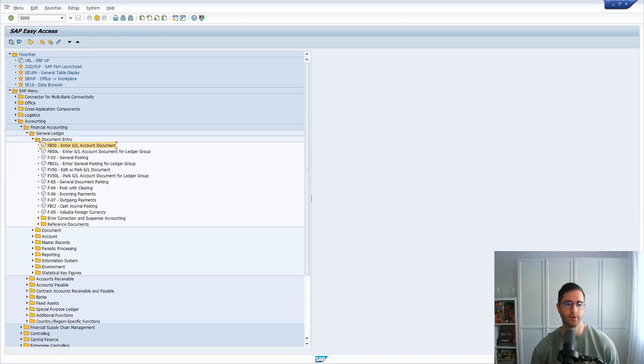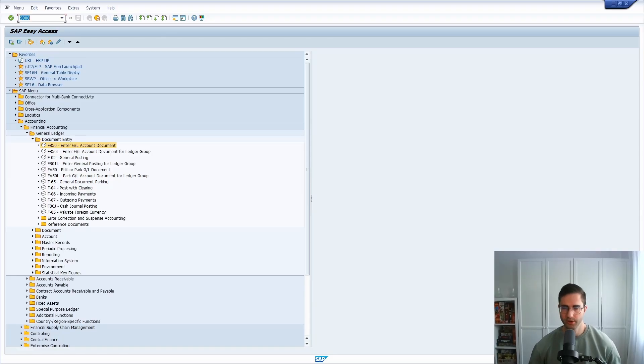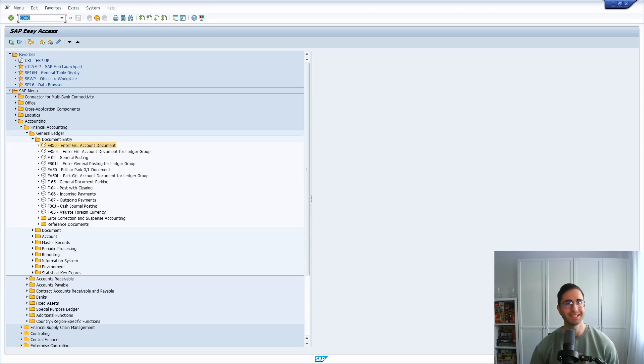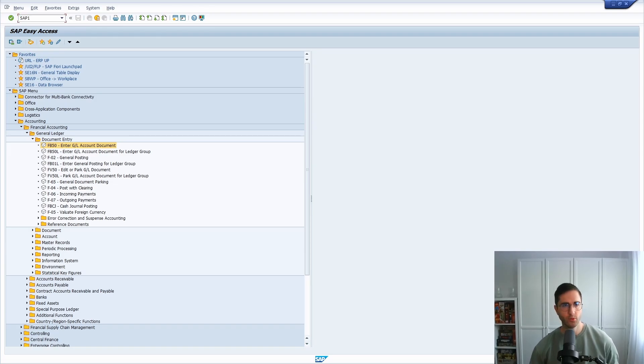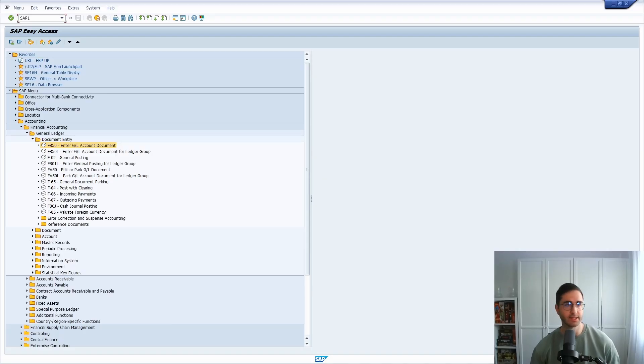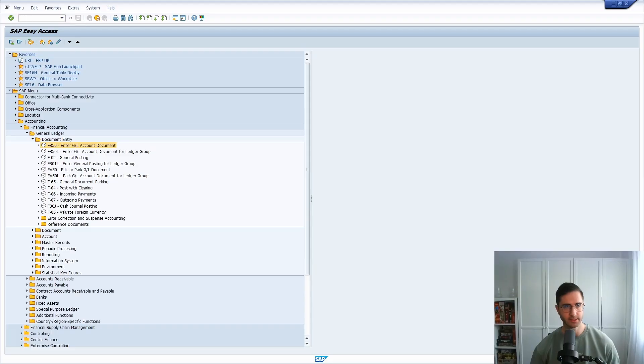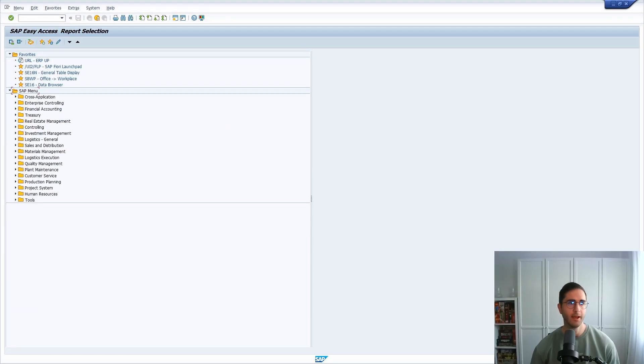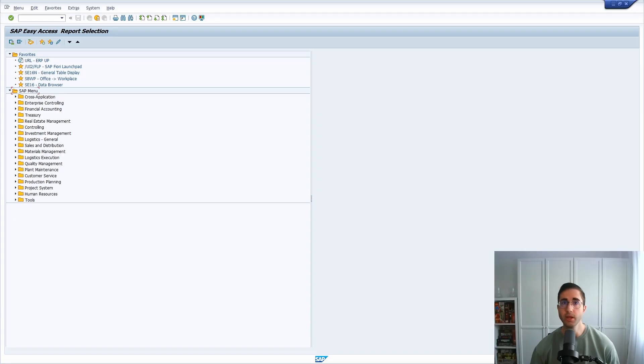One really useful area menu for the programs is SAP1. If you are in the start menu and you enter SAP1 in the command field, hit the enter key, then you will enter the SAP easy access for the report selection.